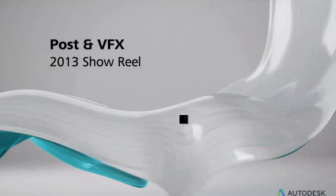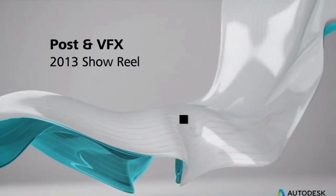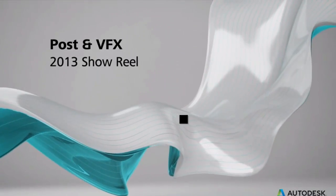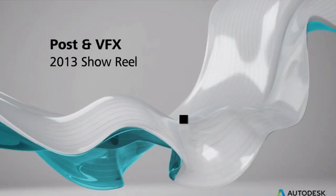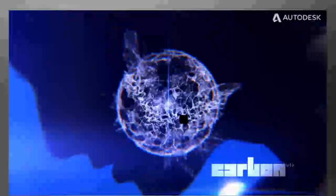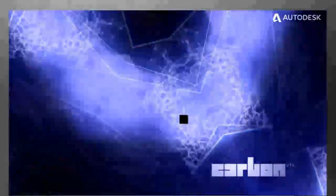This is another showreel of post production work and VFX. VFX is basically visual effects work. You can see there is dynamics.